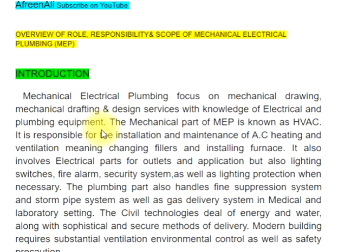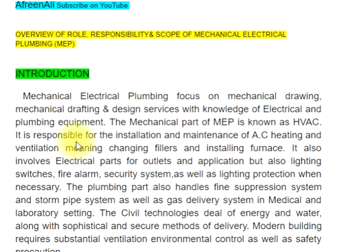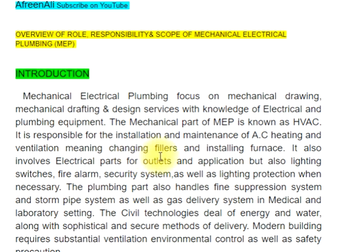The mechanical part of MEP is known as HVAC. It is responsible for the installation and maintenance of AC, heating and ventilation, meaning changing filters and installing furnaces.